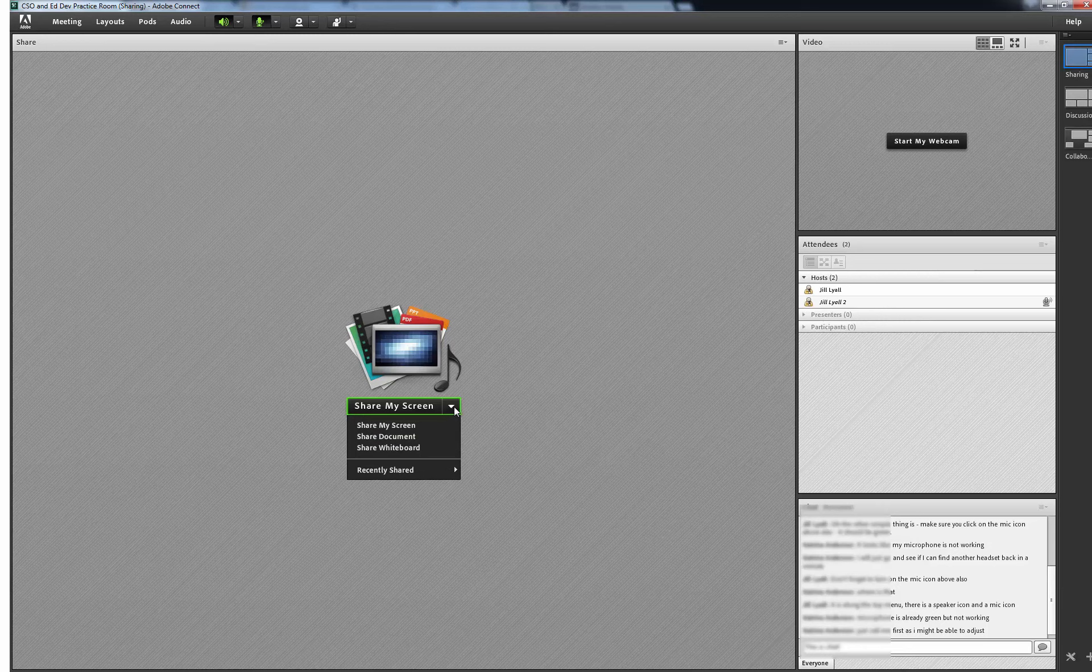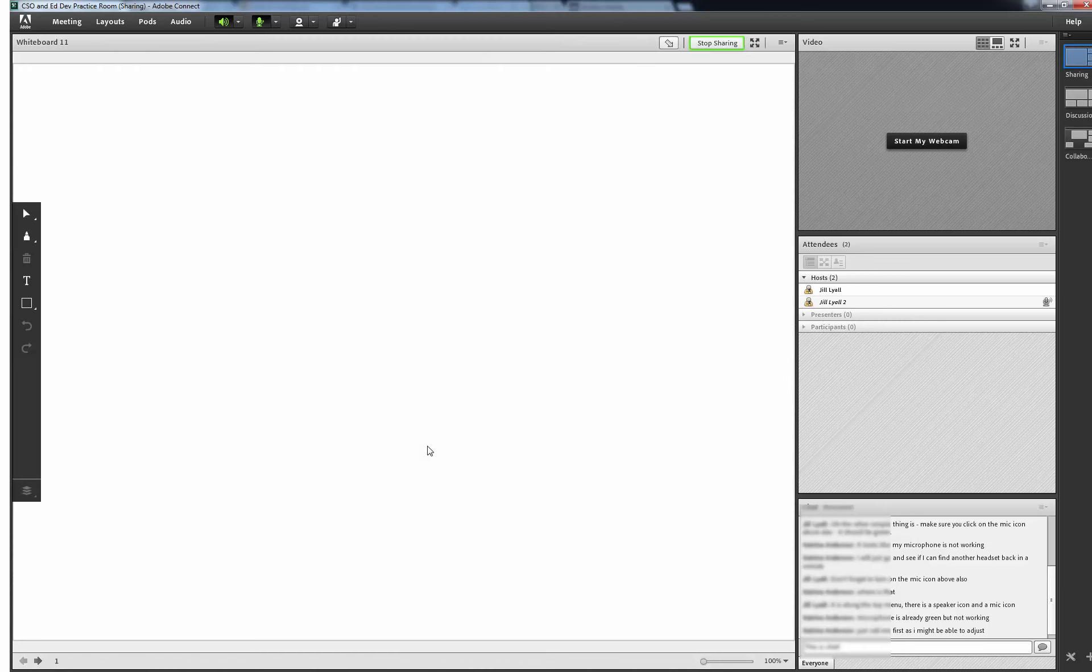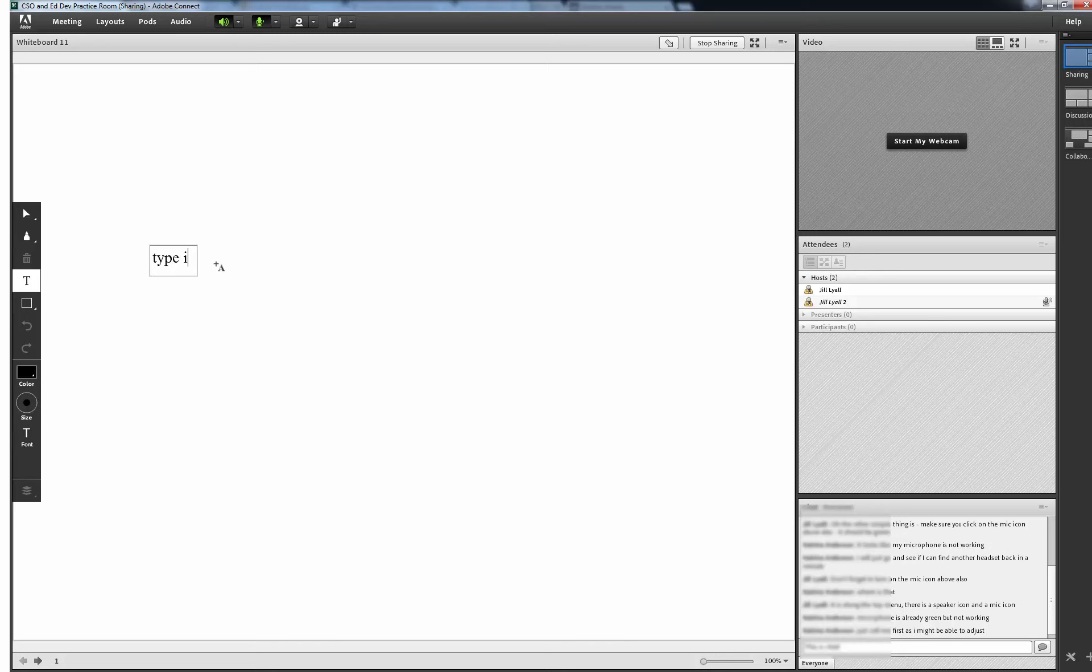Now I will select Share Whiteboard and it gives me a fresh whiteboard to work with. The toolbar on the left side of the whiteboard gives us options to add to the whiteboard such as typing some text or using the brush icons to draw.